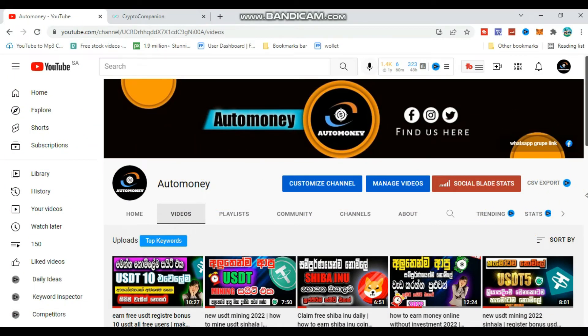Welcome to the Auto Money YouTube channel. In this video, we are going to show you a website where you can earn LiteCoin without any investment. We will show you how to earn LiteCoin on this website. No investment is required. We promise to bring you a video about this, so let's get started.